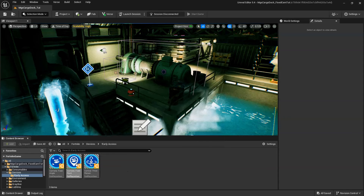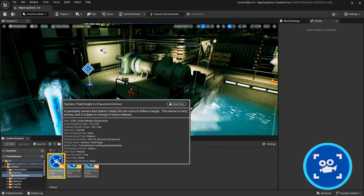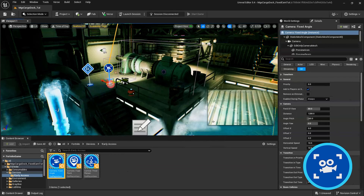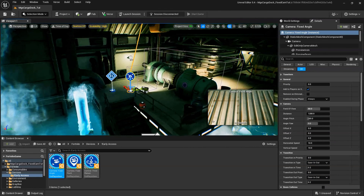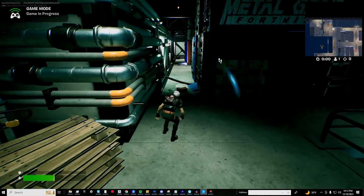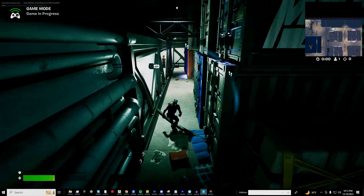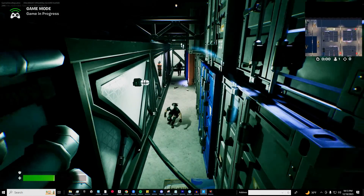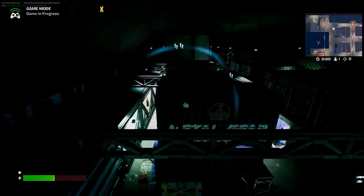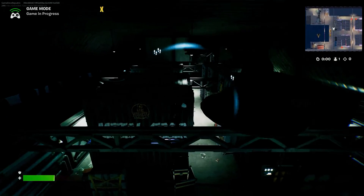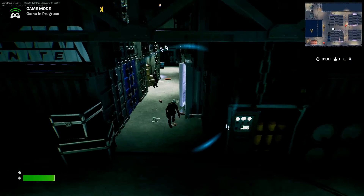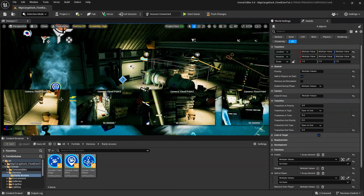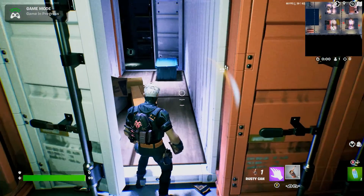We'll start by adding the fixed angle camera device to our scene. Unlike the fixed point camera device, the fixed angle camera device doesn't need to be placed at any particular point or area, and will automatically attach to the player. Fixed angle cameras move with the player, remaining in a locked angle, and giving them a consistent perspective. They can offer various viewpoints such as top-down, side-scrolling, or isometric angles, giving players a consistent visual reference as they navigate through the game. You can use a single or multiple fixed angle cameras that can then be enabled and disabled throughout your game or level.